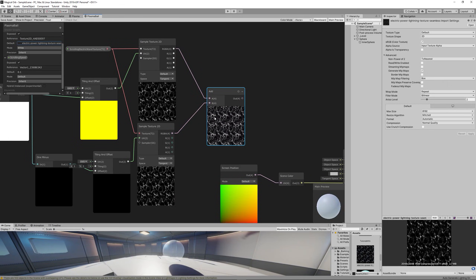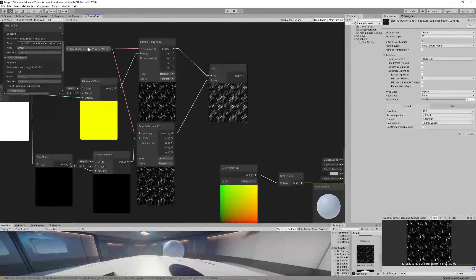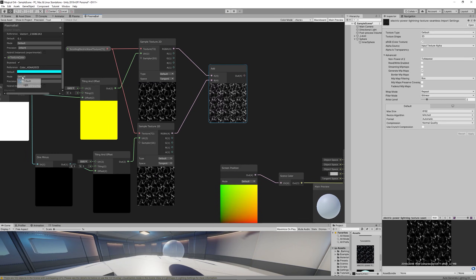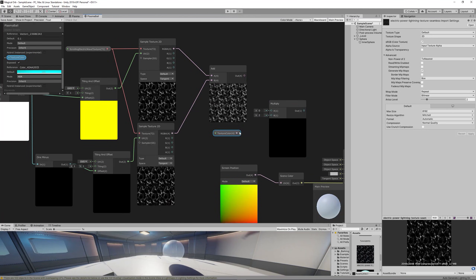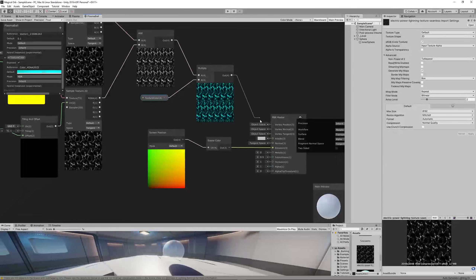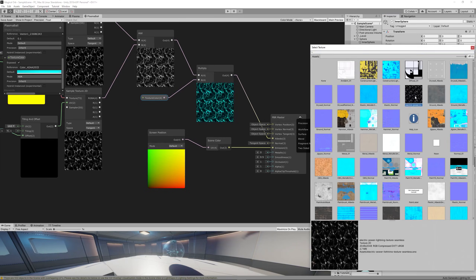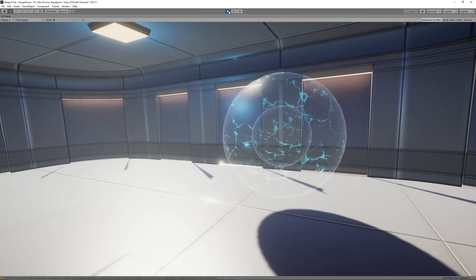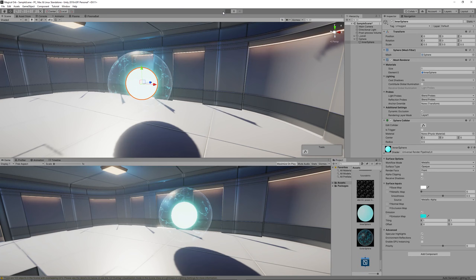Add the two textures together using an Add node, linking both Sample Texture 2D outputs. To control the color, create a Color property named 'Color Texture', set the mode to HDR, and choose any color — I chose light blue. Multiply it with the result of the Add node, then link the result to the Albedo on the master node. Save and go back to the scene. We can now see the electric wave textures moving around the surface of the sphere perfectly. Let's also fix the inner sphere material so the glowy core is visible.